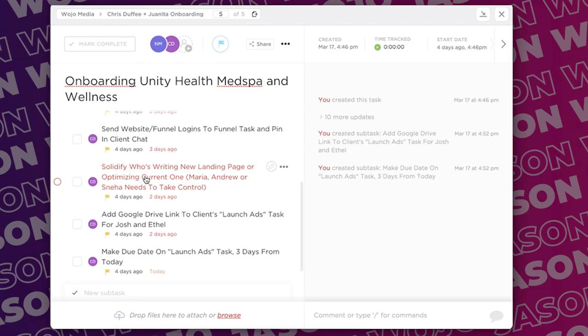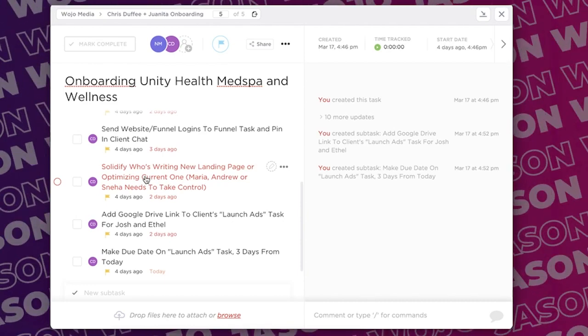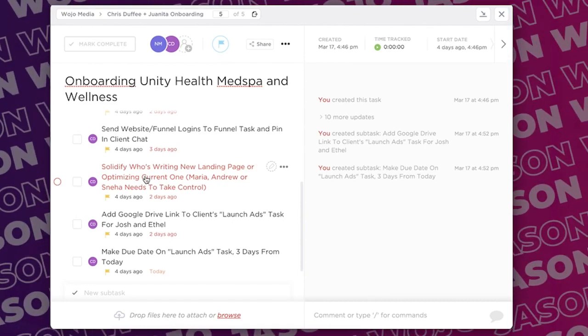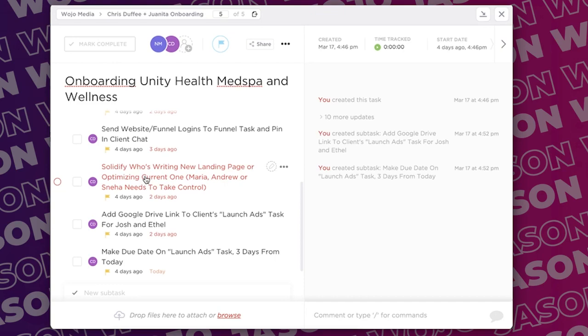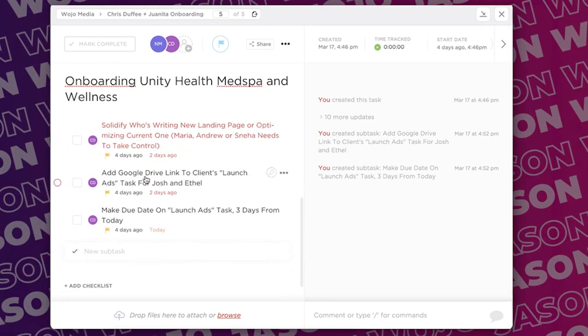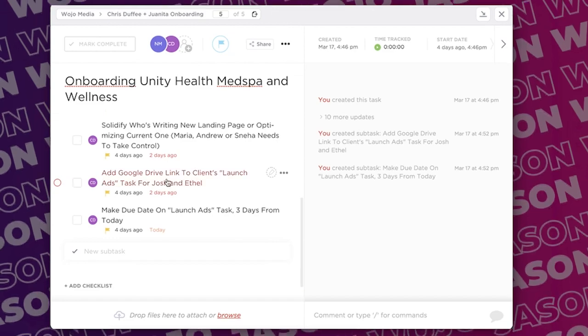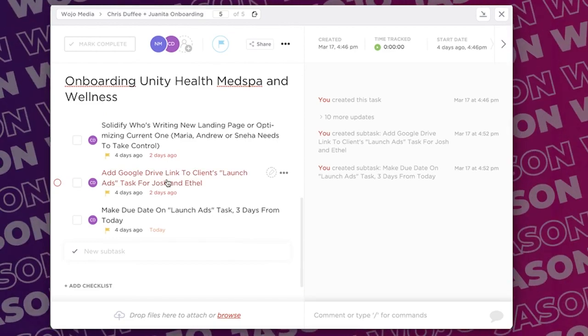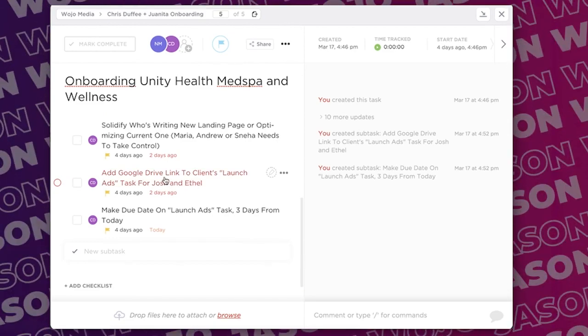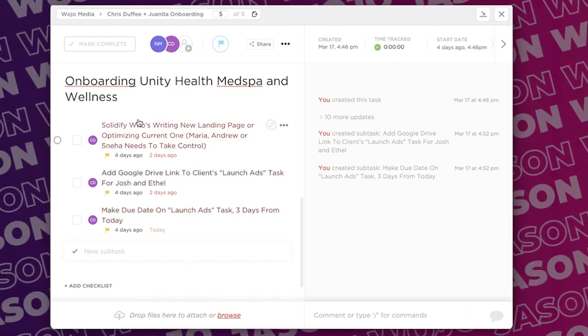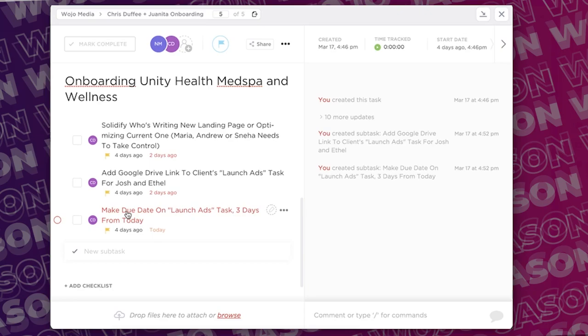And then also we make sure that we send those funnel logins to our funnel team, so that funnel team now has access to those assets. Solidify who's writing the new landing page, so now that we have this client getting on board, who's going to write their landing page. Because that person has to write the landing page, get the copy approved by the business owner, and then after that approval is done then it gets sent to the funnel team. Now we have to add the Google Drive link to the client's launch ads task for Josh.